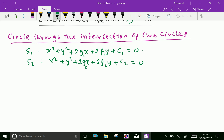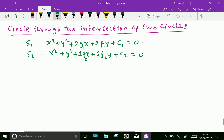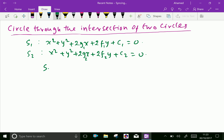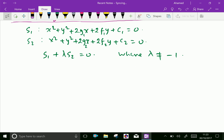Now let us find the equation of the circle which passes through the intersection of the circles S1 and S2. The equation is S1 + λS2 = 0, where λ should not be equal to minus 1. If you use the conditions of the problem, we can find the value of lambda by putting the values of x and y, substitute that lambda in S1 + λS2, and get the required equation of the circle.